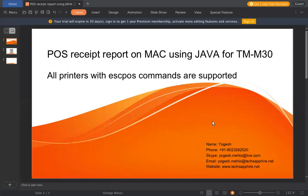Hello everyone, I'm Yogesh from TechSuppire. In today's video, we'll learn about POS receipt printing on Mac using Java. This will especially work for TMM30 printer, but it will work on most of the POS printers which use escape/POS commands.